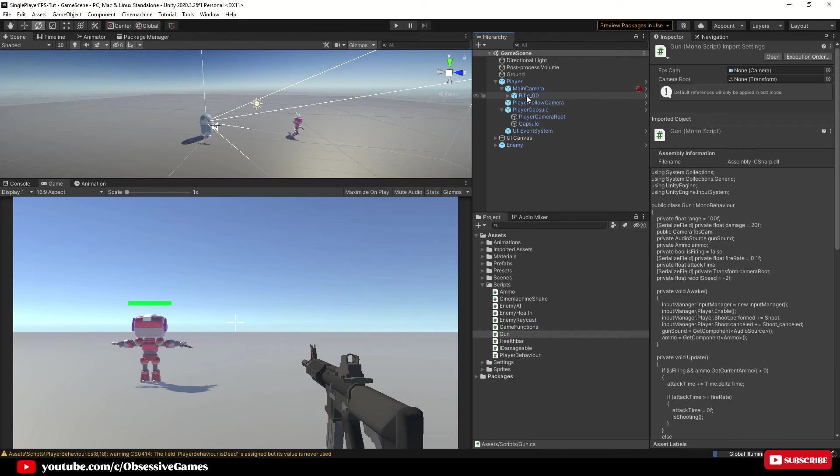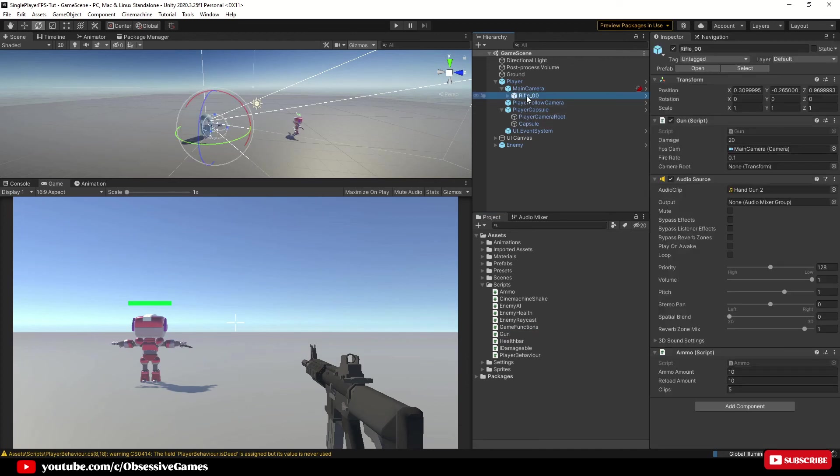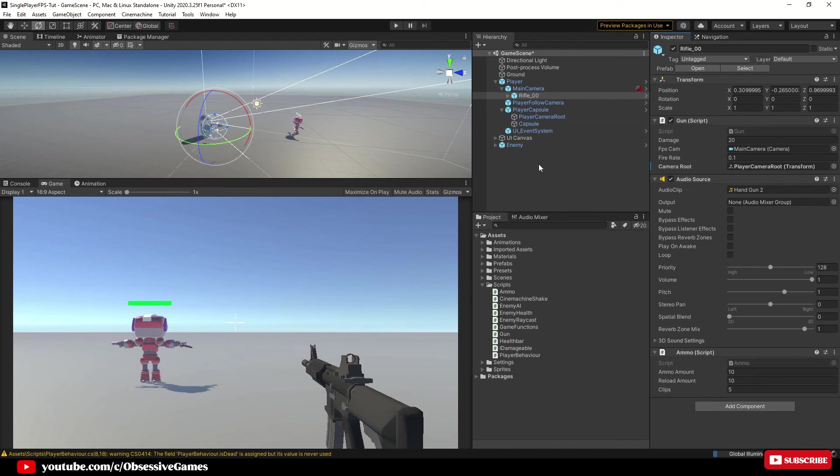Now click on rifle and drag player camera route into the camera route box in the gun script in the inspector window. That was the last step so now we can play and test.